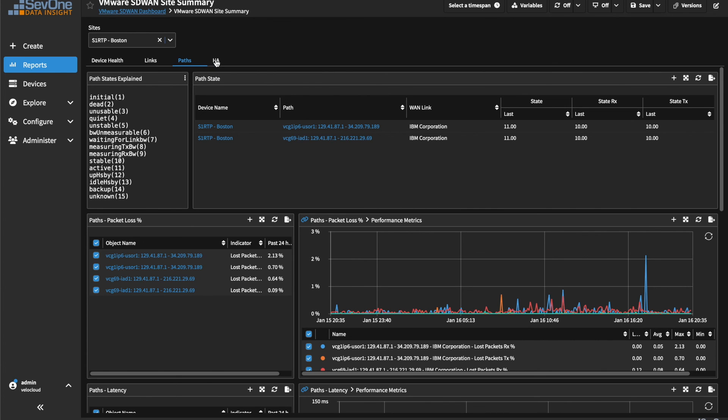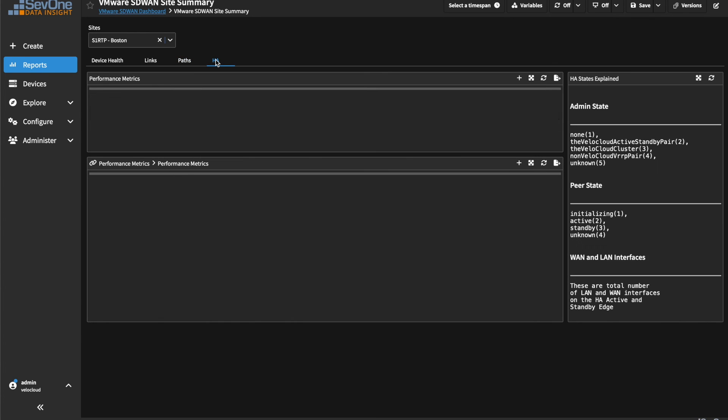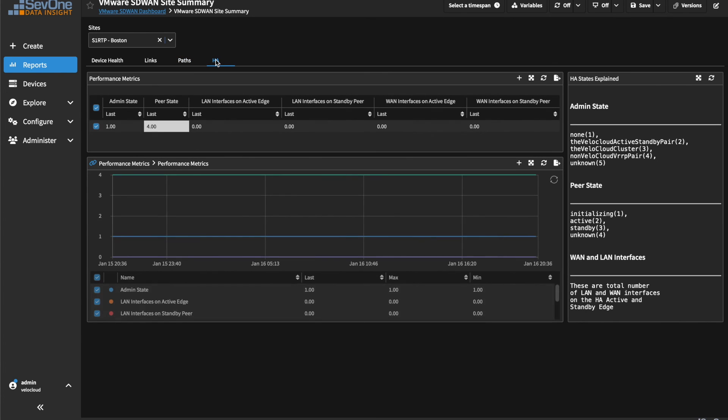And finally, the HA tab, where admin, peer, and interface states can be tracked.